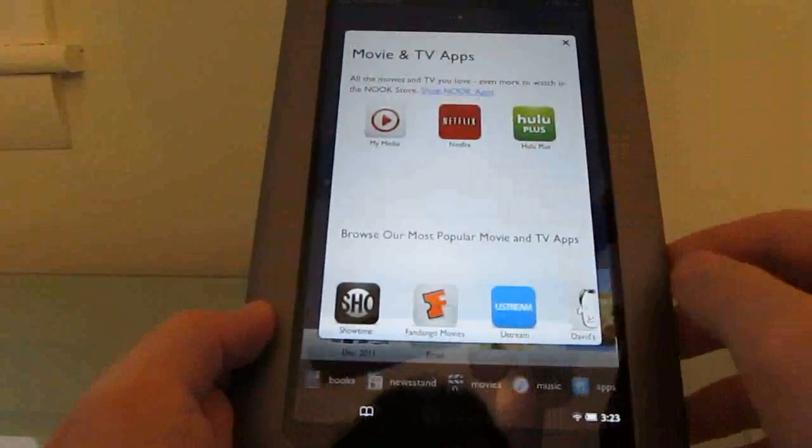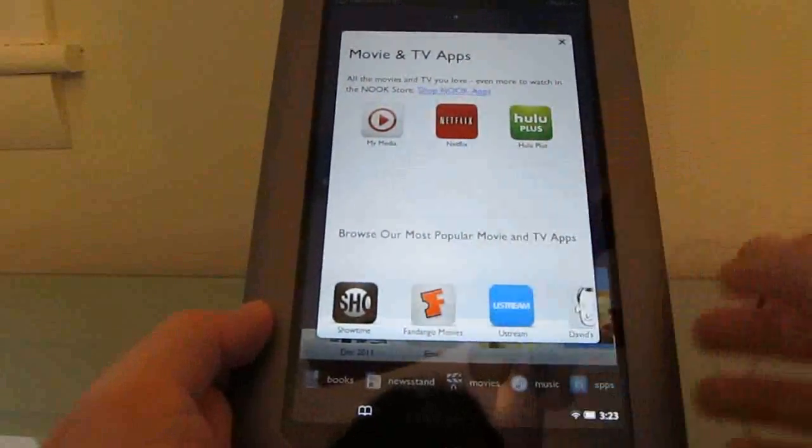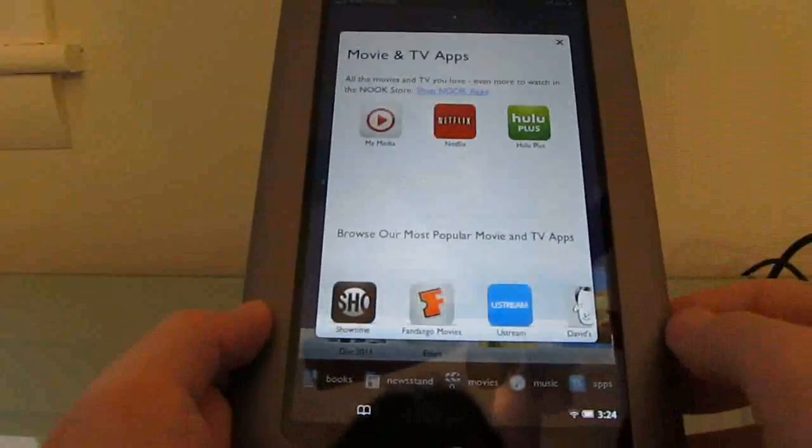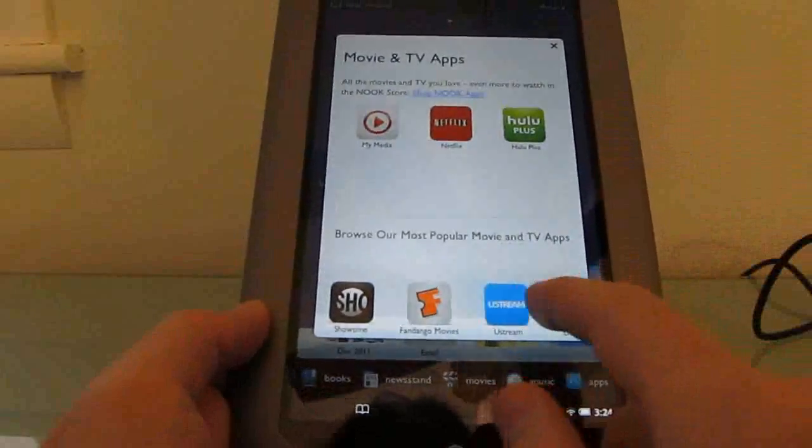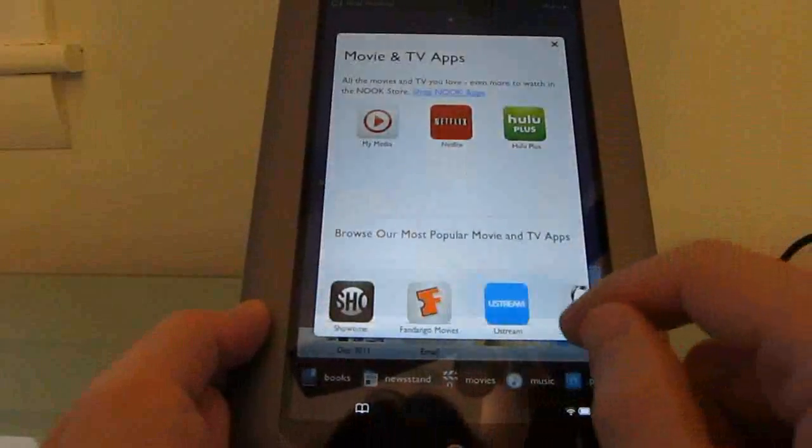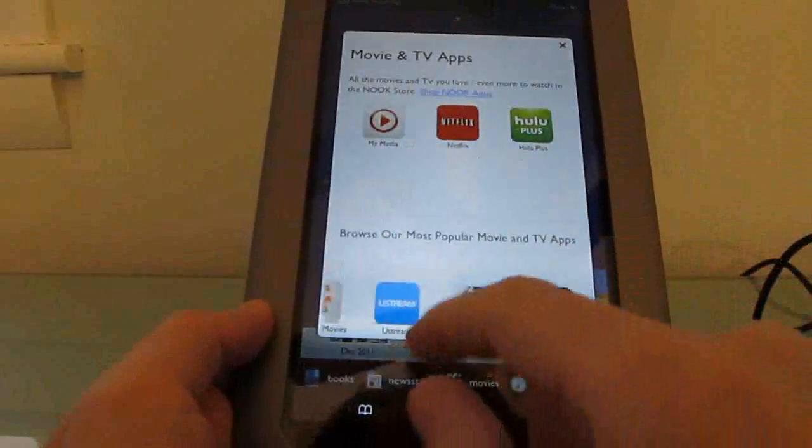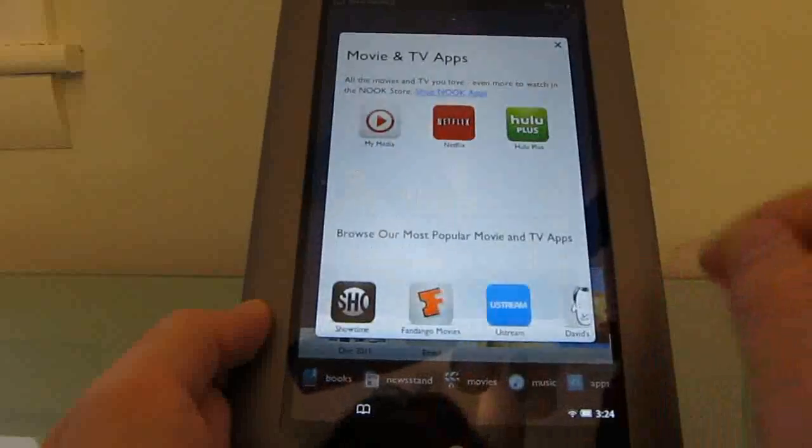So we've got the Netflix application, the Hulu Plus application come preloaded, and there are other apps that you can download. Some are paid and some are free.